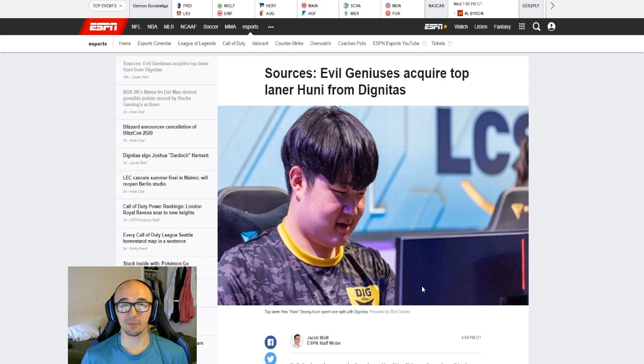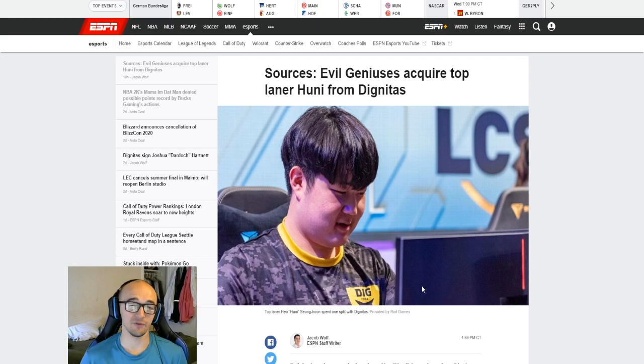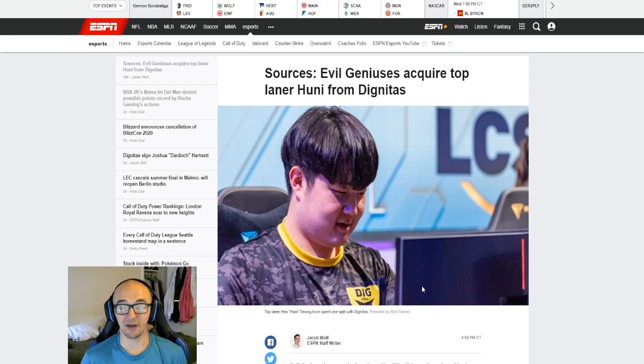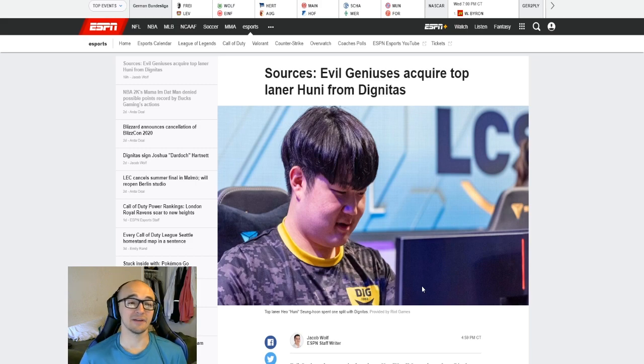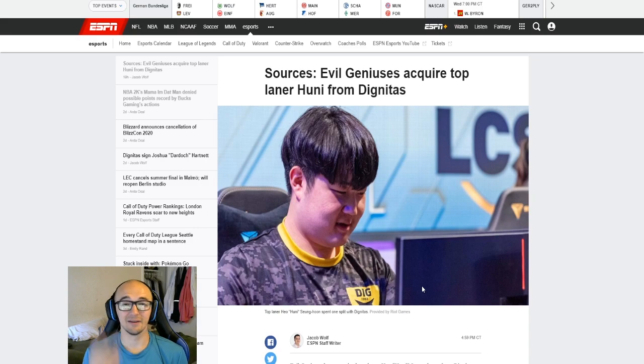If you enjoyed this video, make sure you drop a like, leave a comment down below. What do you think about Huni going to Evil Geniuses? I want to hear your thoughts. I think it'd be awesome to get that conversation going in the comments. Subscribe for my latest content. Hopefully catch you guys in the next video, but until then, peace.